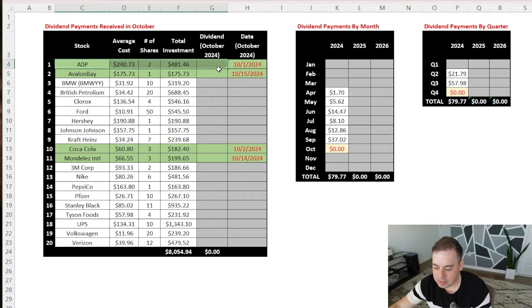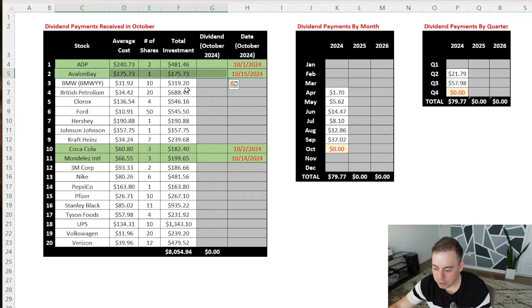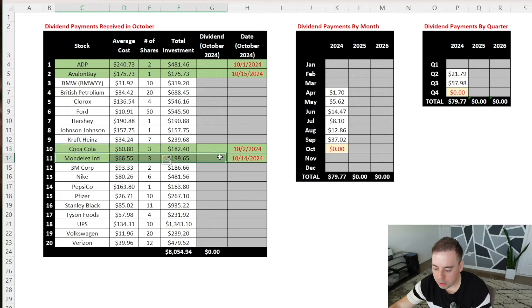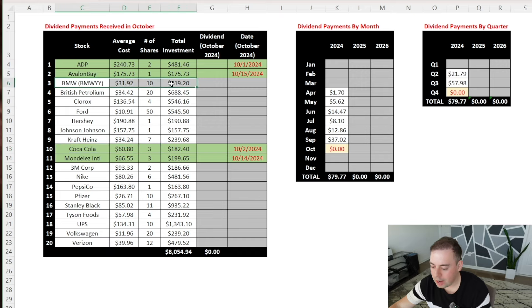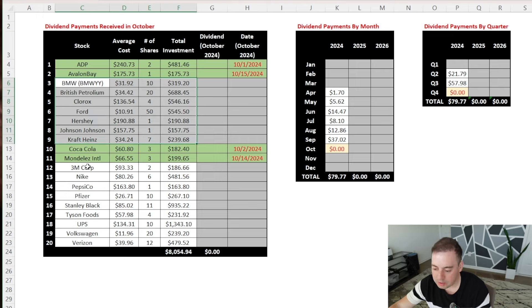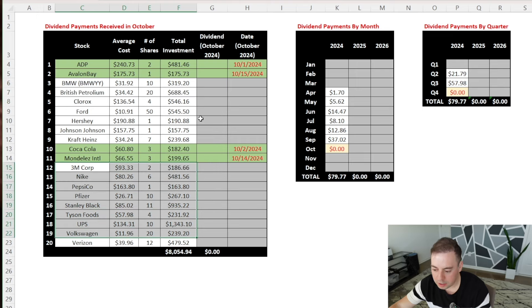These companies are ADP, Avalon Bay, Coca-Cola, and Mondelez International, which are all highlighted in green color. The companies that are not highlighted in green did not pay any dividends, so we can ignore them for this video.